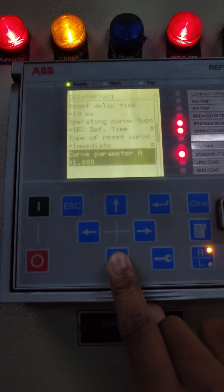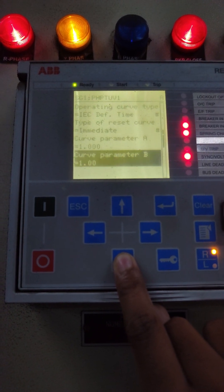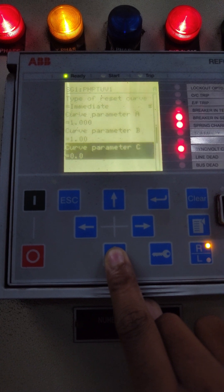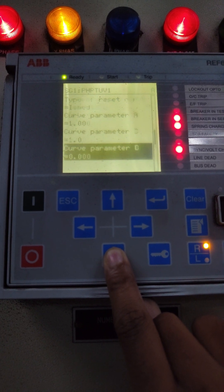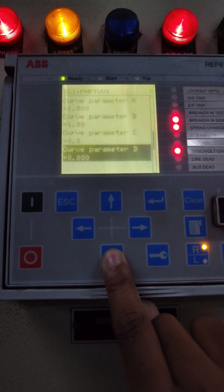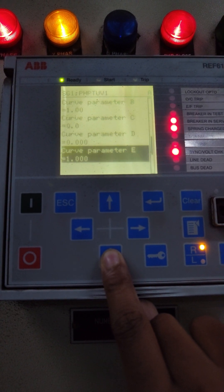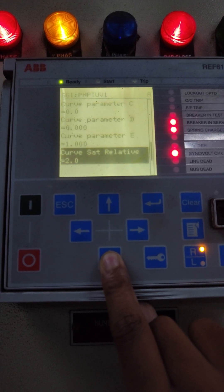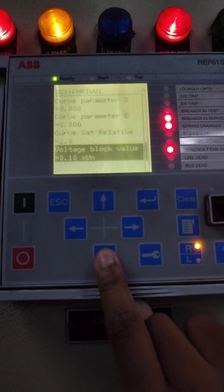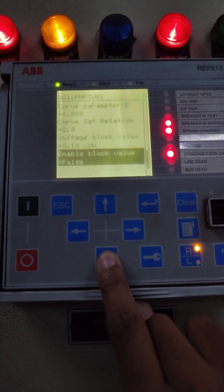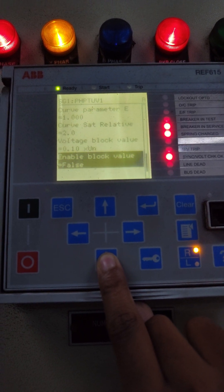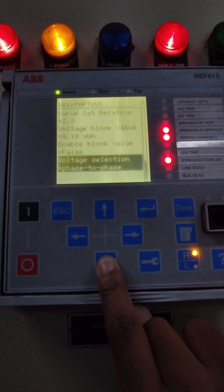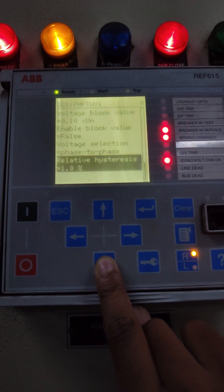Curve parameter A: 1, curve parameter B: 1, curve parameter C: 0, curve parameter D: 0, curve parameter E: 1. Curve of saturation relative to voltage block value: 0.1 times of Un. Enable block value: false. Voltage selection: phase to phase. Relative hysteresis: one percent.